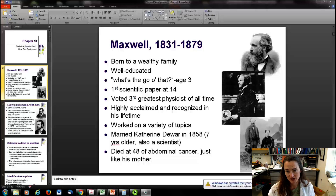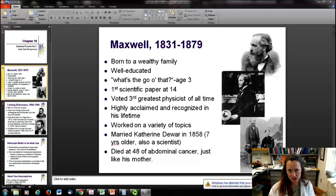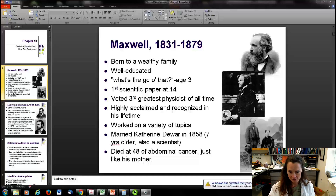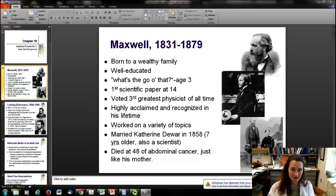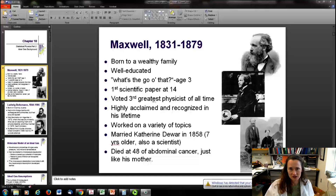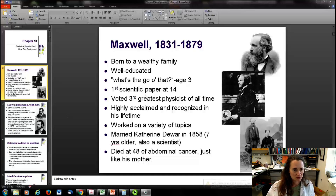He wrote his first scientific paper at age 14 and has been voted the third greatest physicist of all time. He was highly acclaimed and recognized even in his own lifetime, worked on a wide variety of topics, and married another scientist seven years older than him in 1858. Unfortunately, he died at age 48 of abdominal cancer, just like his mother did at exactly the same age, which is kind of sad. There's really no telling what he could have accomplished if he had lived to a ripe old age.